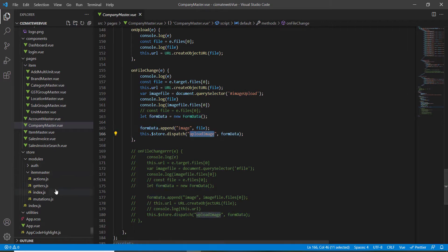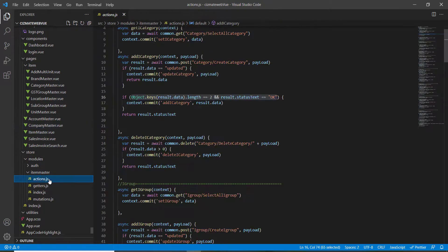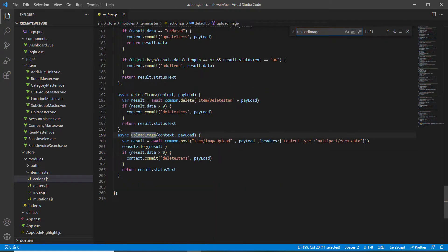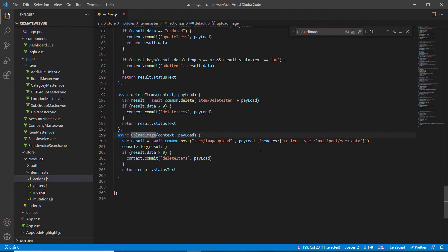The FormData is sent as a payload to the uploadImage action. Inside that action we have context and payload, and we await the result — that's our common Ajax call — to get the result after inserting data on our server.